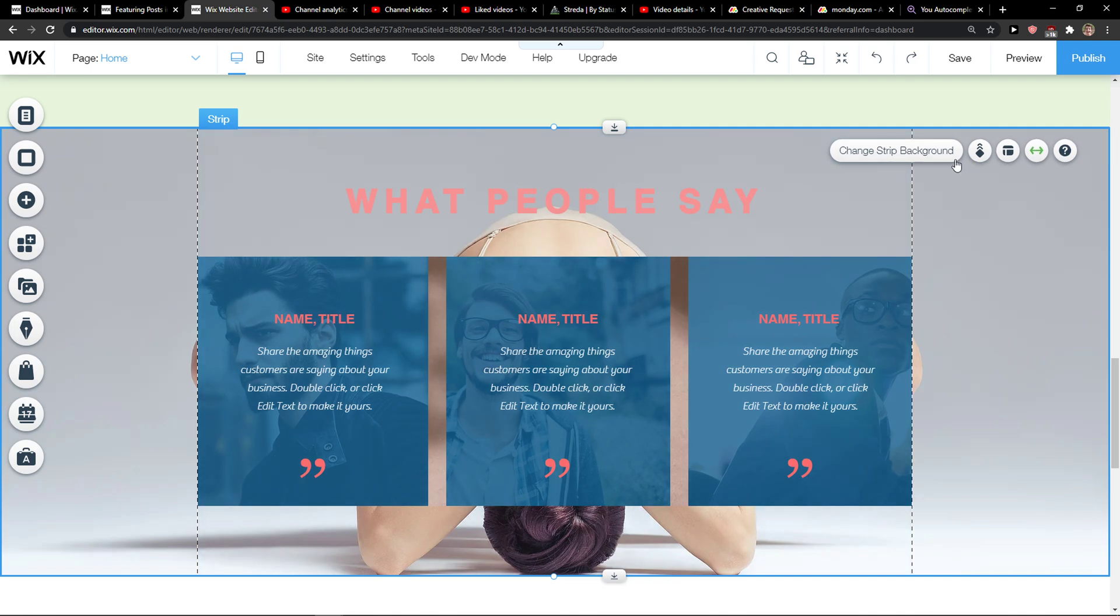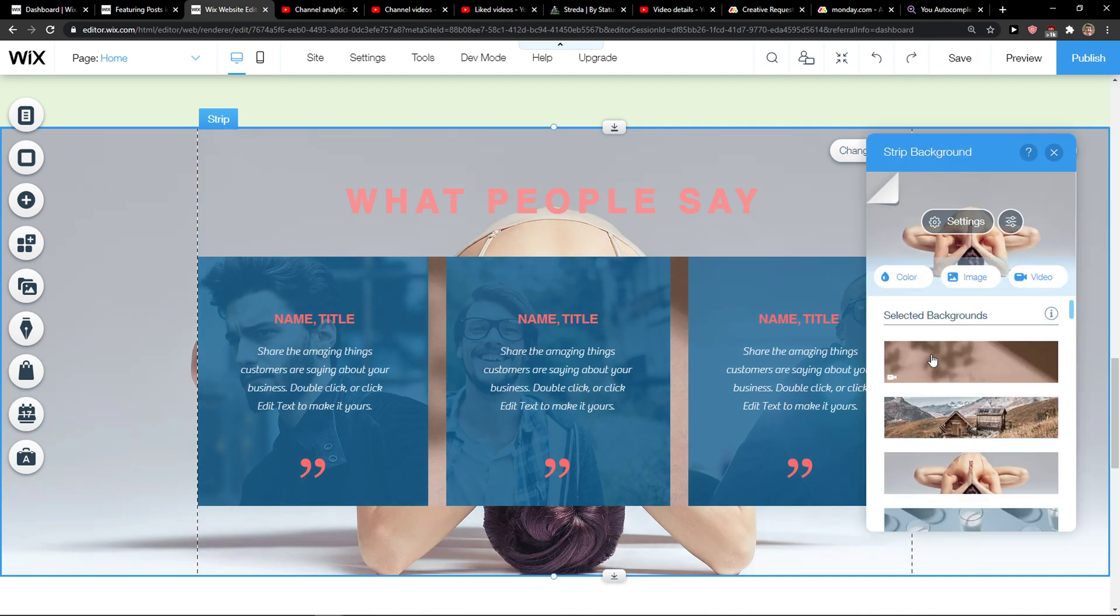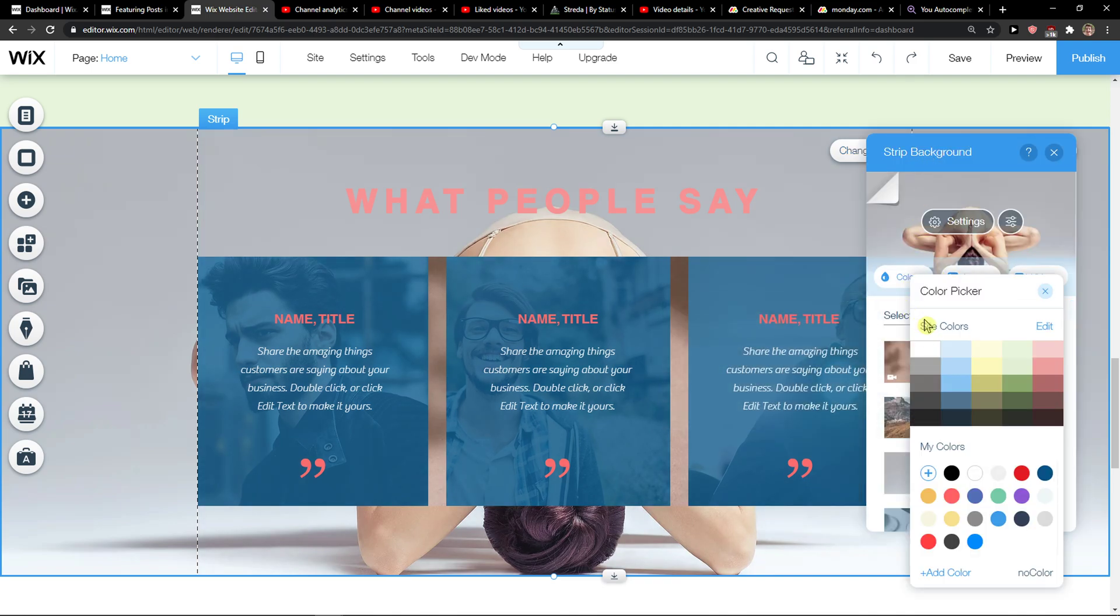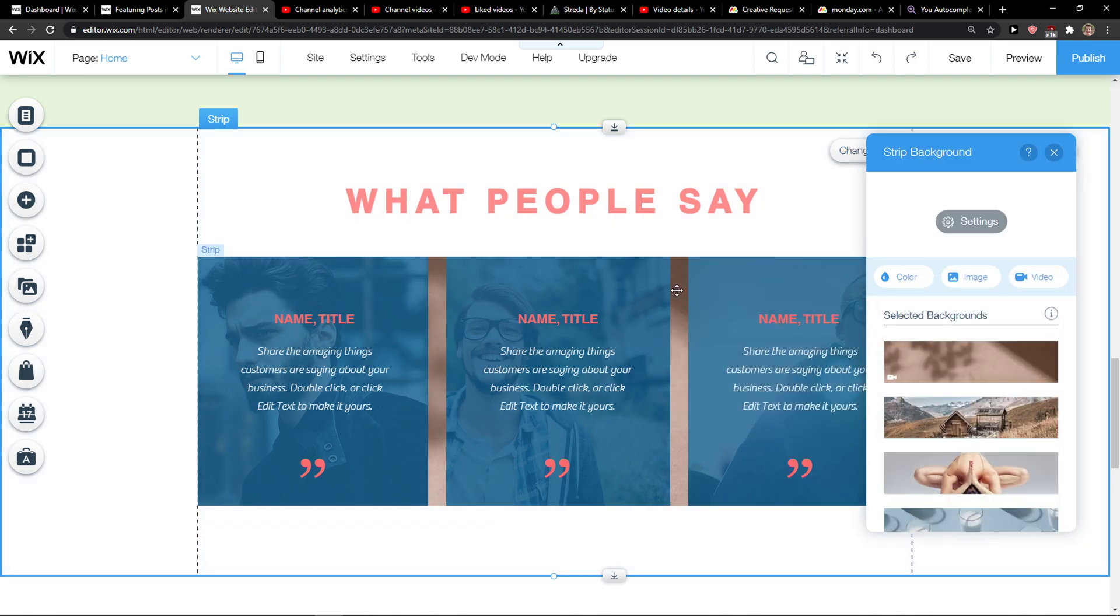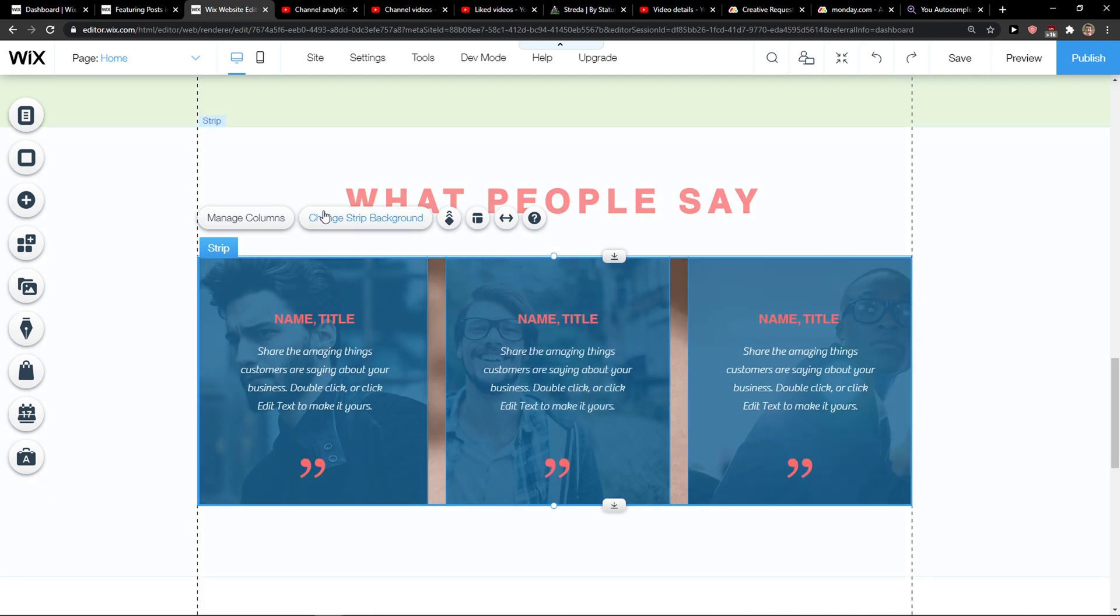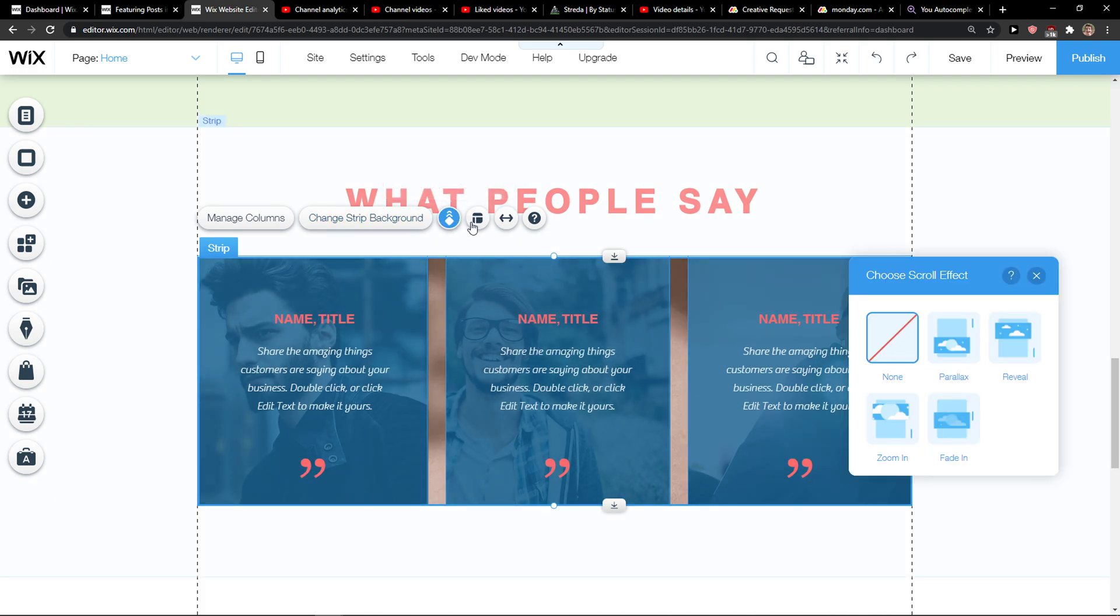So we have options here, so let me show you. Animation, you can have like parallax here.